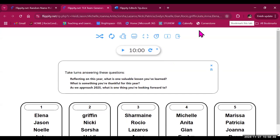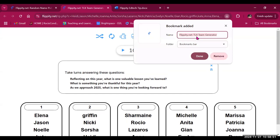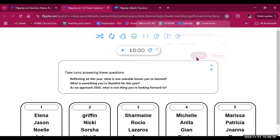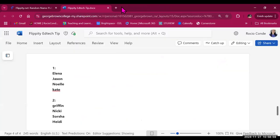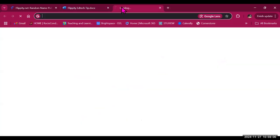So if I bookmark the tab and I select the name for my tab—this one is flippity.net TLX Team Generator—I click on done. And now, even if I close it, I can come back to it.